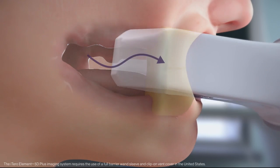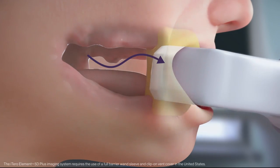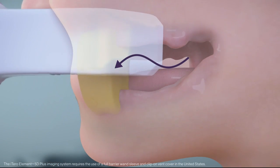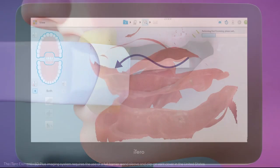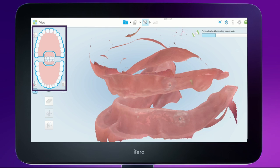Scan the right and left bite at the posterior until the scanner registers the bite and the 3D model comes together. Click the view icon to switch to view mode. Tap on each of the jaw and bite segments to check if all the anatomical parts of the soft tissue are captured.